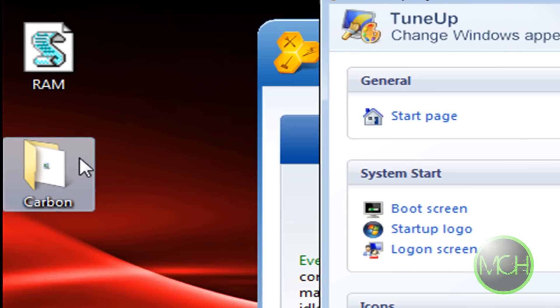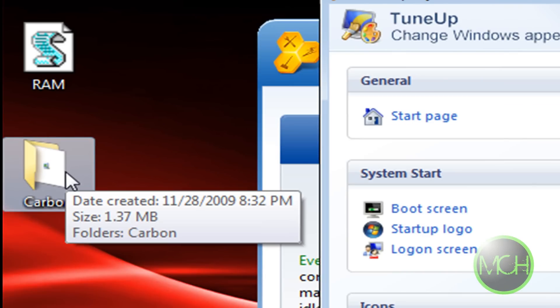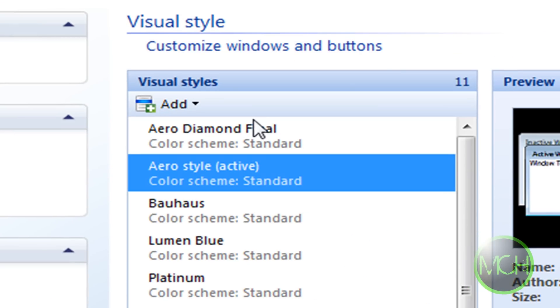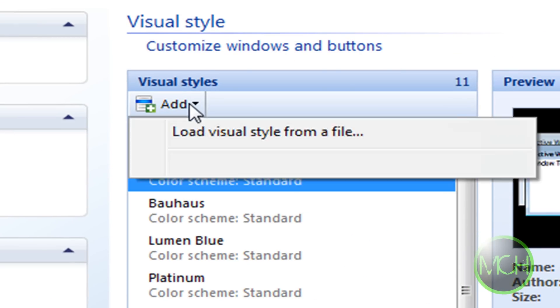You're gonna have to get one from DeviantArt or any other website that you know that has Vista themes. So after you clicked on Visual Style, you're gonna click this little tab over here that says Add.